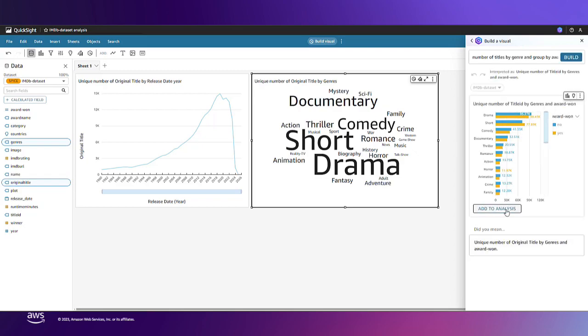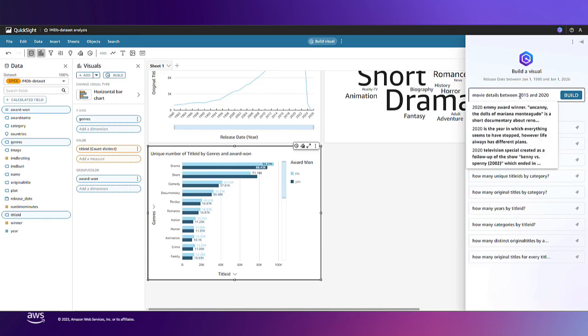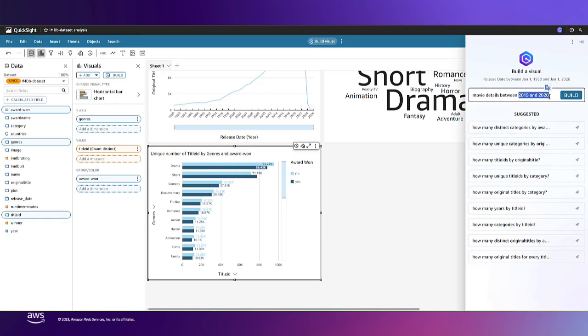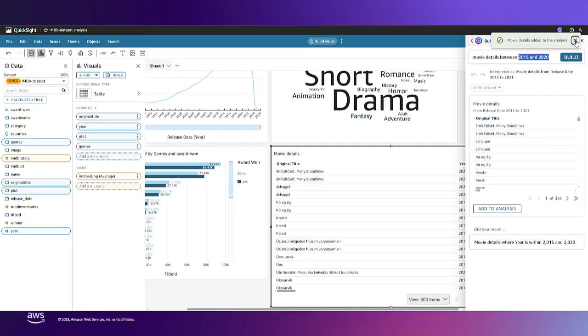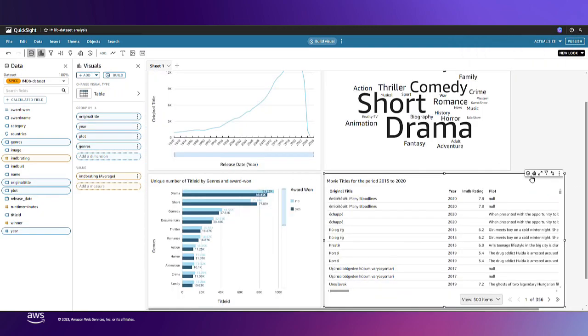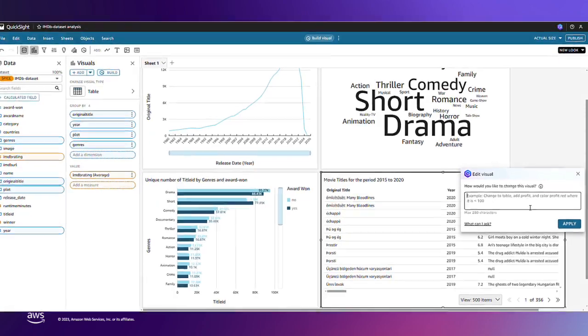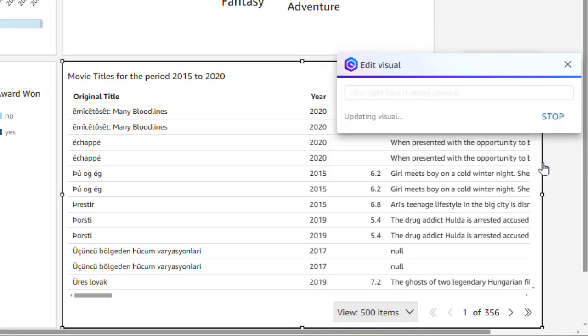I also want to add more context for my end users, so let's build a table for movie details but I only want data from 2015 to 2020. And I want to edit this table by adding a conditional format in light blue for rating above 6.